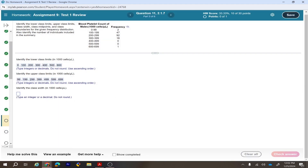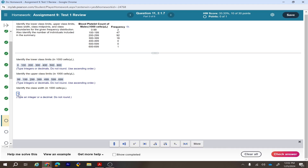Identify the class width. You can find class width by finding the difference between two consecutive lower class limits. The first lower class limit is 0 and the second is 100 — the difference is 100. The class width is always 100 in this table.